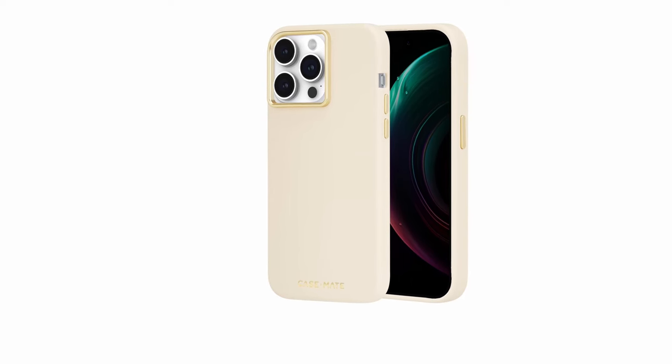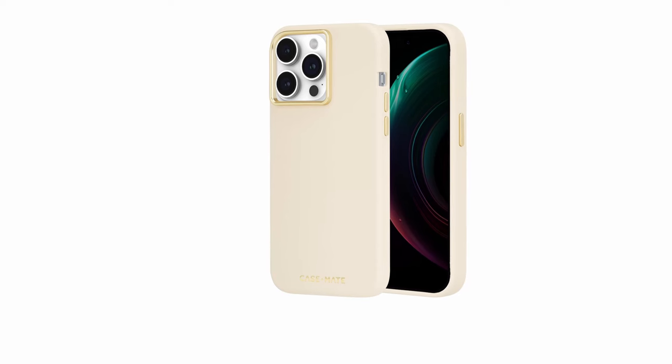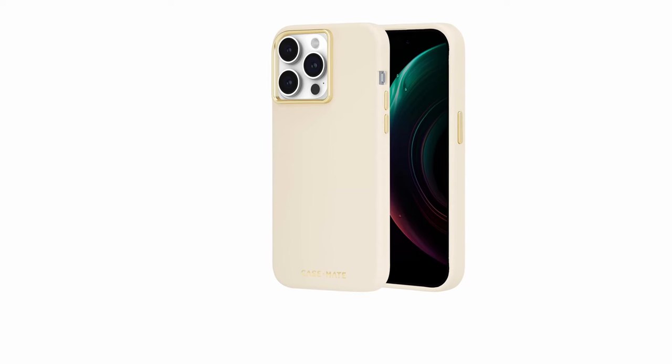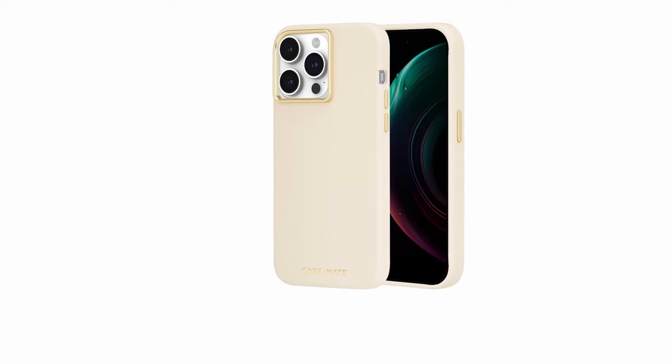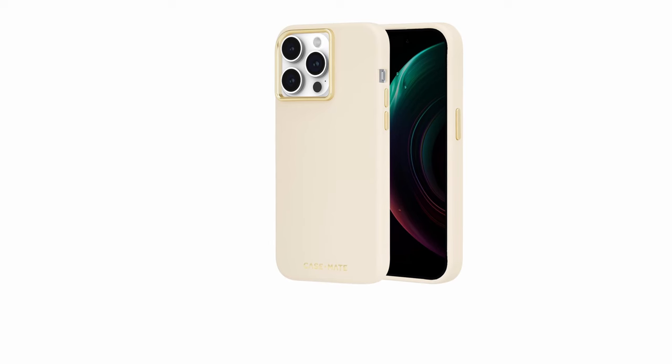In addition to offering dependable protection from drops, bumps, dirt, and scratches, this high-end case guarantees a stylish appearance and outstanding grip.